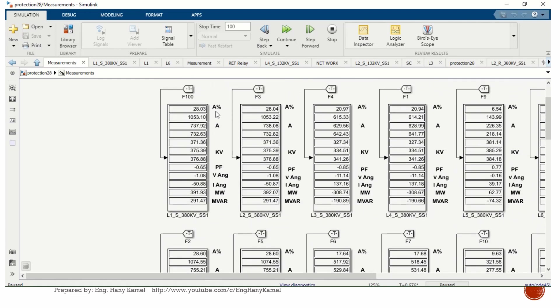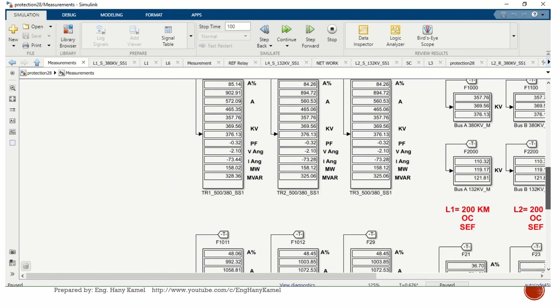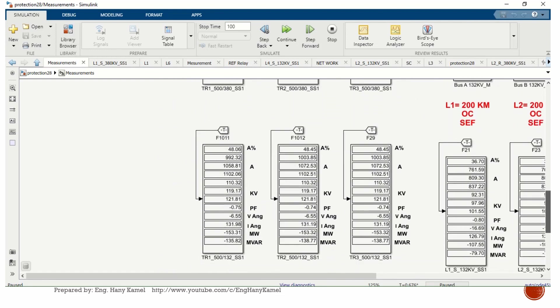You can see the lines loading current, voltage for each phase, power factor, voltage angle, current angle, megawatt loading, megavars, and percentage loading of the line.